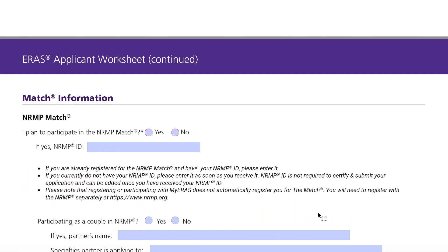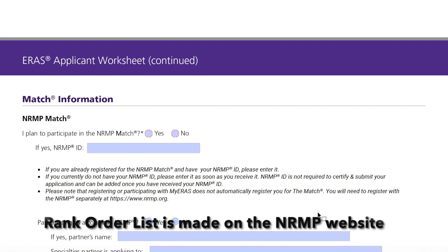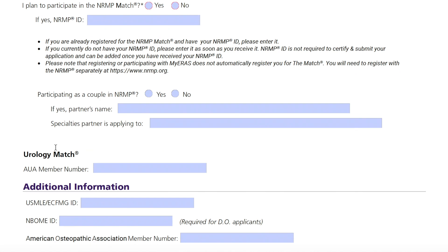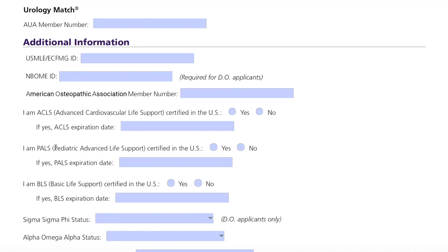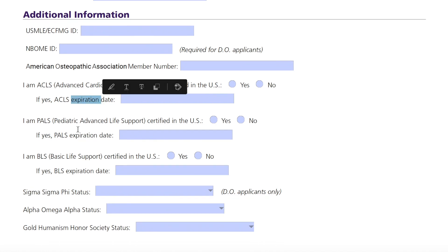Next is the NRMP section. This is the website where you will make your rank order list, and you and the program will go through the match in March — that's the whole purpose of this section. For additional information, you're going to put your USMLE ECFMG ID. If you have your ACLS, PALS, or BLS, that's great — you're going to need that when you start residency anyway, so note the expiration dates.